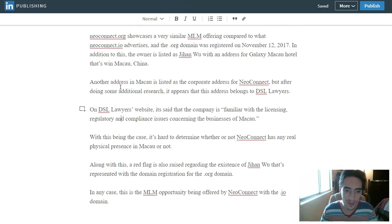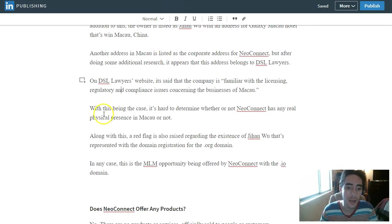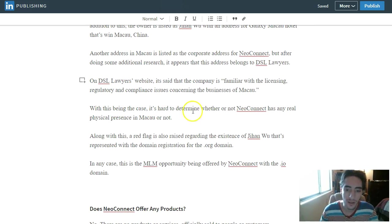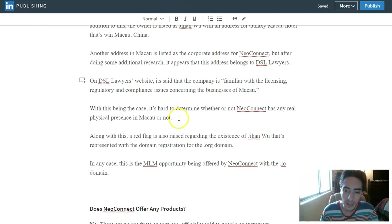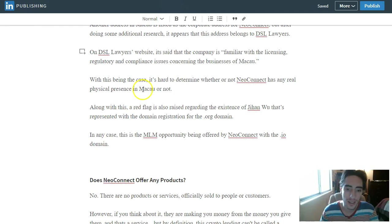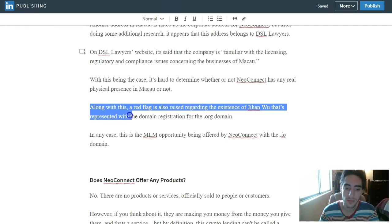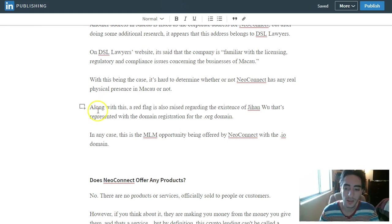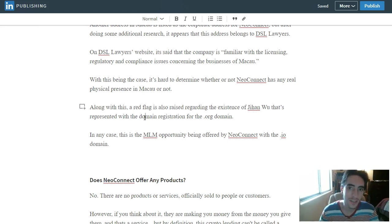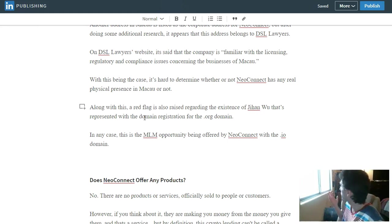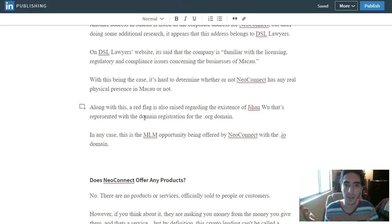So now let's get going on. With this being the case, it's hard to determine whether or not NeoConnect has any real physical presence in Macau or not. And it's Bitcoin and digital currency, so does it even need a physical address, or could it be operated in something like this room?